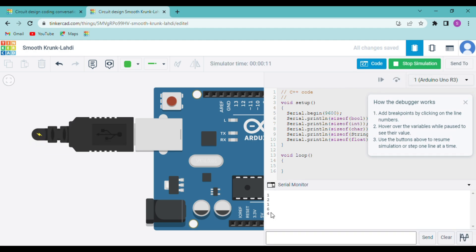Run the simulation and open the serial monitor to see the results. Bool is 1 byte, integer is 2 bytes, character is 1 byte, String is 6 bytes, and float is 4 bytes. String is not a keyword and is written in black unlike the other data types in blue. It takes 6 bytes because the word 'string' has six characters.